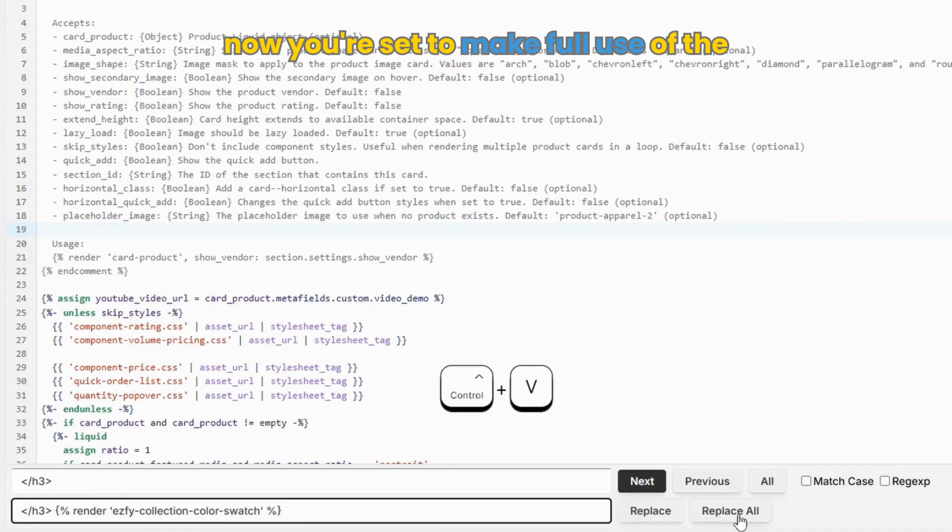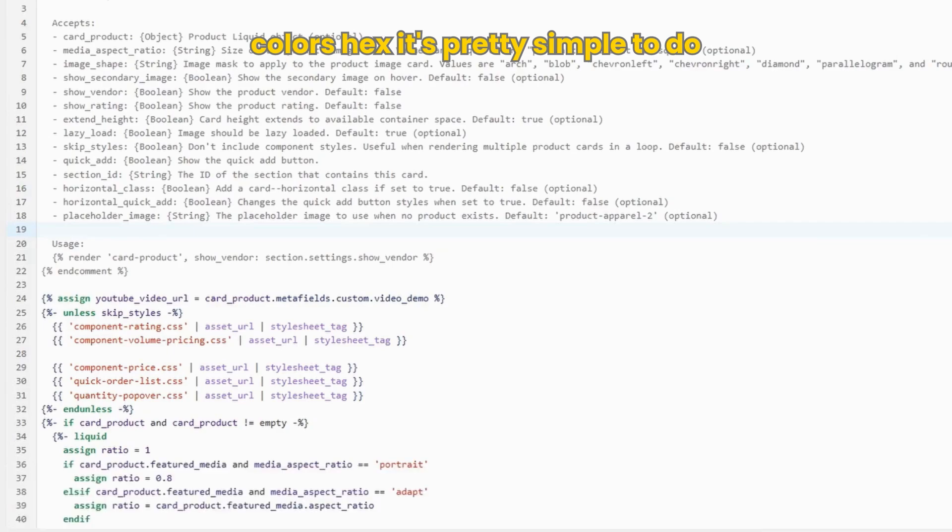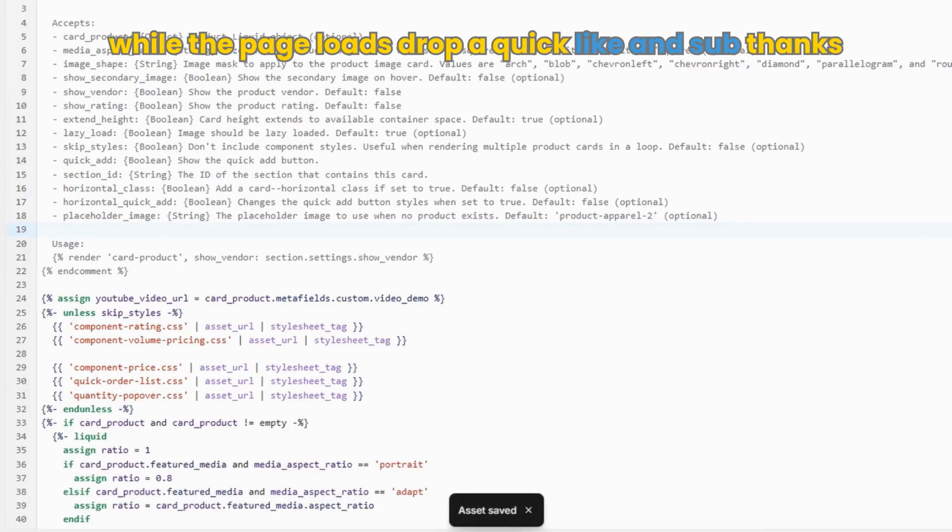Now you're set to make full use of the colors variants you offer. If you'd like to change a specific color's hex, it's pretty simple to do.